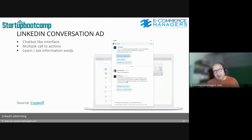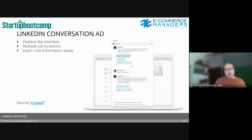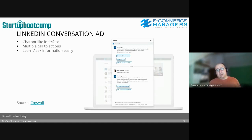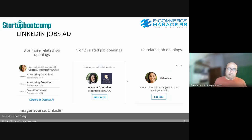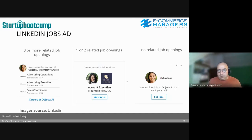Conversation Ads work like a chatbot interface where you can integrate multiple calls to action and create a progressive conversion path. You also learn a lot about your audience by seeing which questions were answered and how. Job Ads are only for recruitment — the format shown depends on how many relevant openings you have: three or more openings, one or two openings, or no related openings but a large targeted audience each produce a different ad layout.